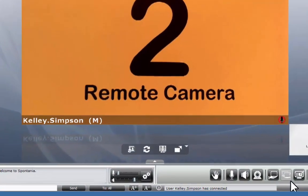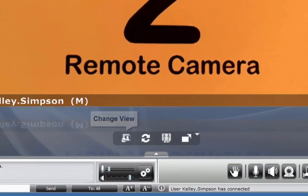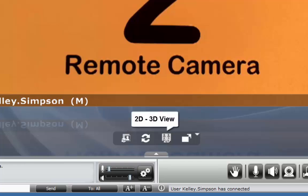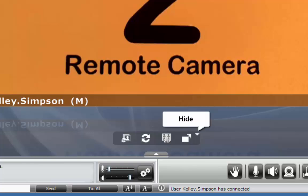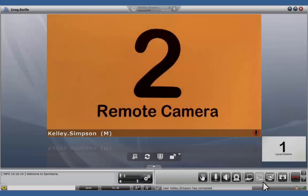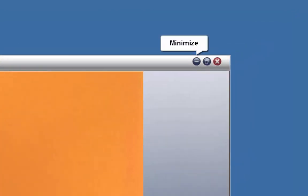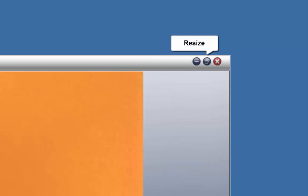When your cursor enters this part of the user interface, four icons will appear. In the upper right-hand corner, you will find the window's three standard icons.